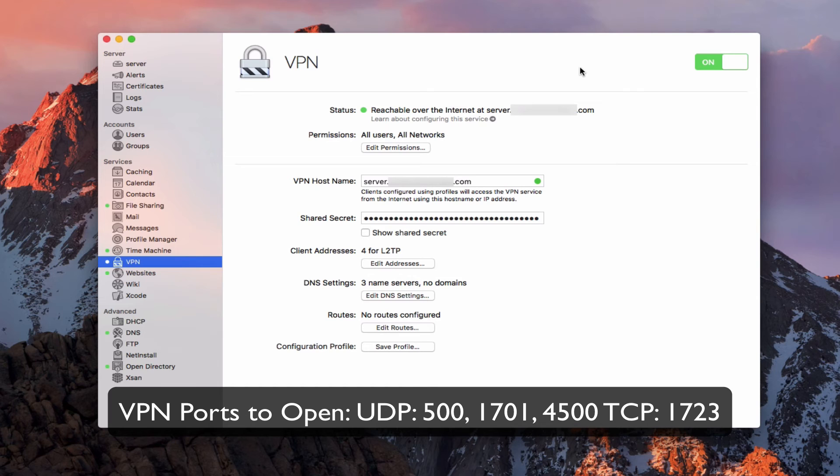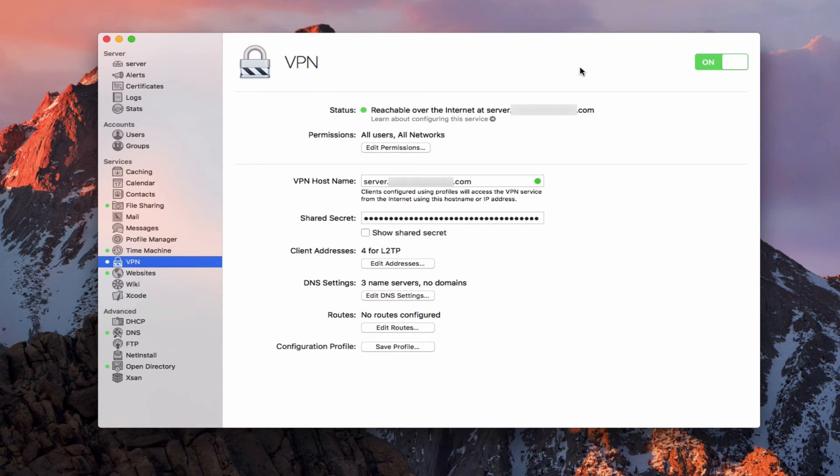That is one of the advantages of having an Apple router is that it integrates well with server. And so that will all be taken care of. But I just want to make sure we have the proper ports open or otherwise VPN will not work. So make sure you're opening those ports on your router.